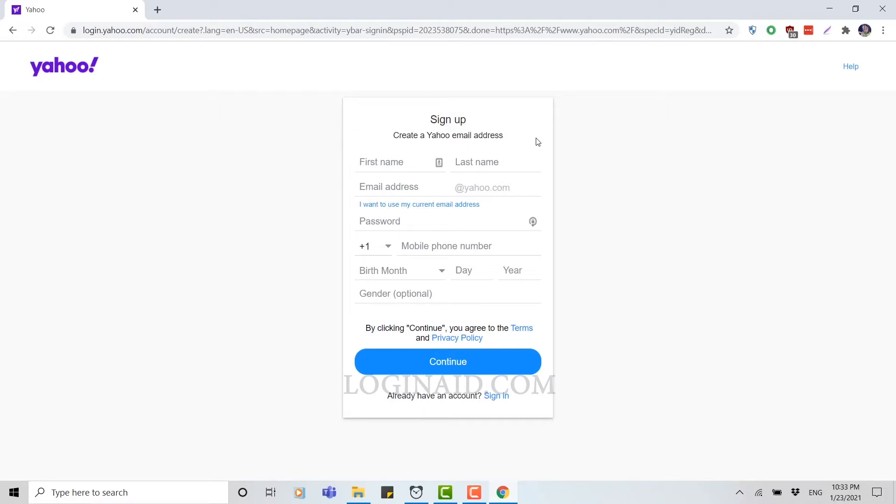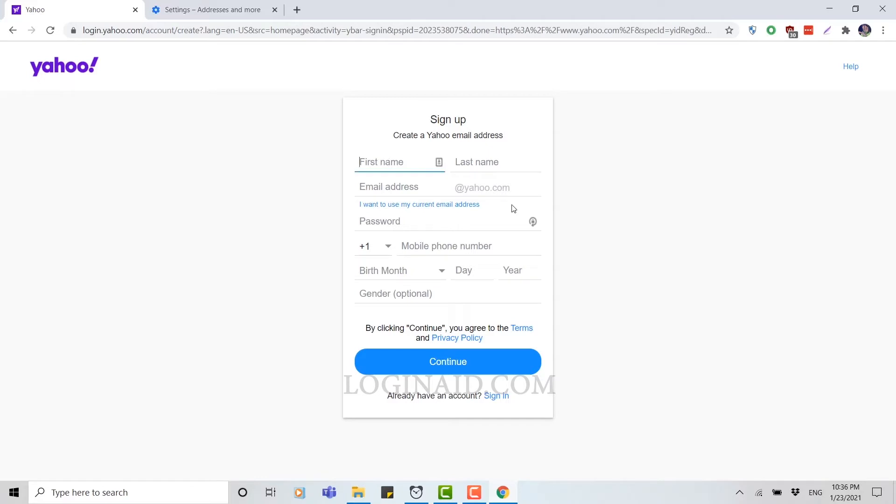Your first name, your last name, email address for your Yahoo account, your password, you need to provide your mobile number, your date of birth, and your gender. You fill in all the details. In the blank here, you need to type in your first name, then your last name.